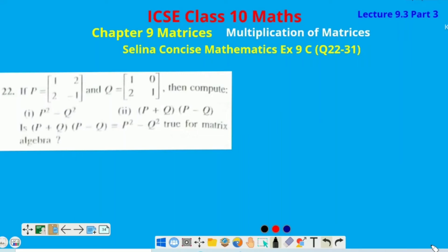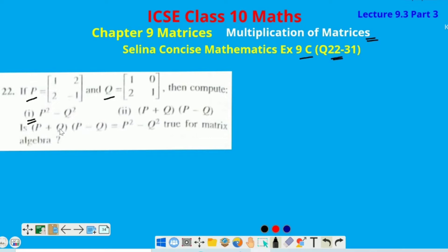Hello students. Previous lecture ke continuation mein aaj hum solve kareinge Selina Concise Mathematics exercise 9C question number 22 onwards, which is based on multiplication of matrices. Let us see question number 22. Question number 22 mein hume 2 matrices given hai — matrix P and matrix Q — and we have to compute P square minus Q square in part 1, and in part 2 P plus Q into P minus Q, and then we will notice if both the parts are equal or not.